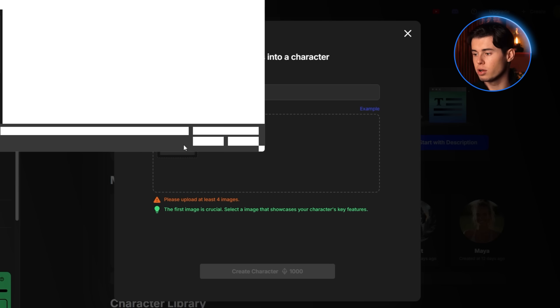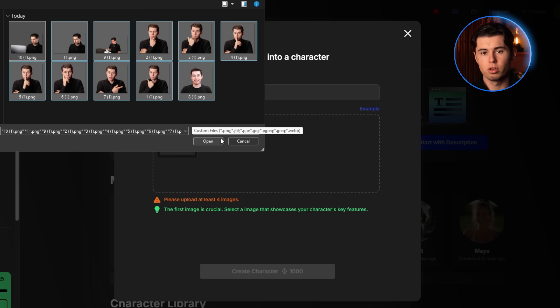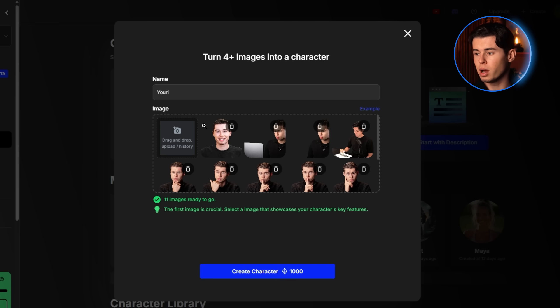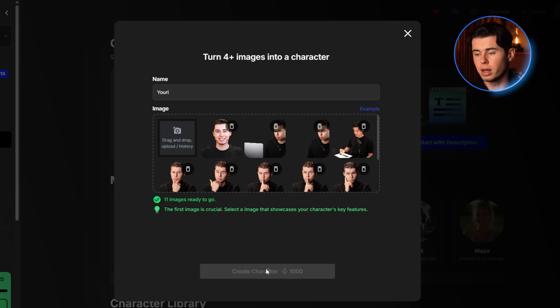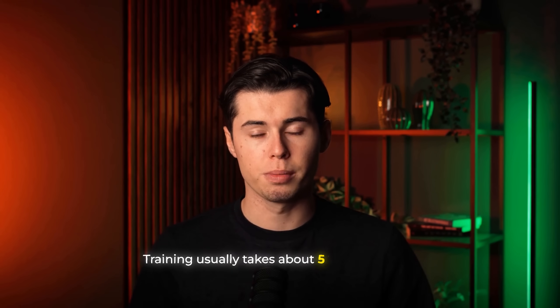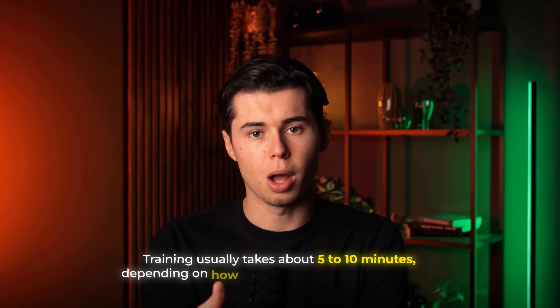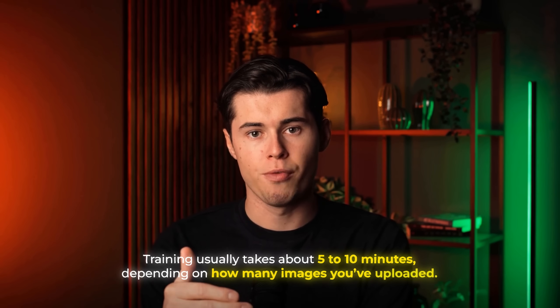As you can see, I already have a bunch of my own images here. Once you've selected all your images, just upload them, and at the bottom of the screen click Create Character, and now you wait. Training usually takes about five to ten minutes, depending on how many images you've uploaded, so I'll get back to you once it's done.